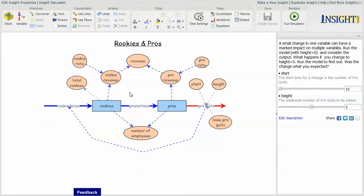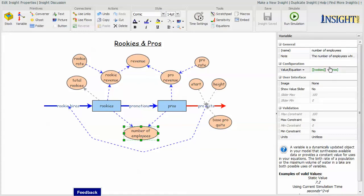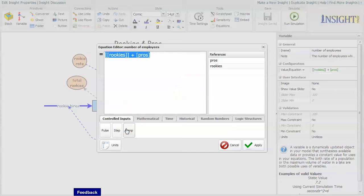Once you develop a model and you want to go back and review the components of it, you can select an item and look at the equation over here or you can click on the equal sign and look at the equation.